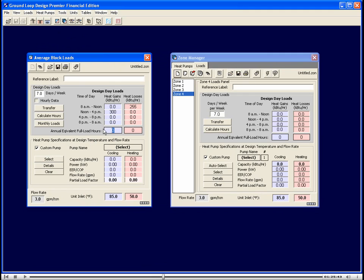On the cooling side, perhaps we have 1500 hours. On the heating side, maybe 1200 hours. If we take this 300 KBTU per hour peak and multiply it by 1500, that will give us the total KBTU or MBTU for the entire year.